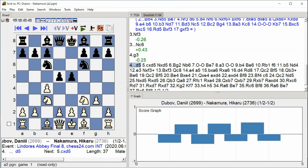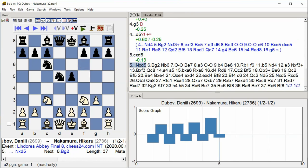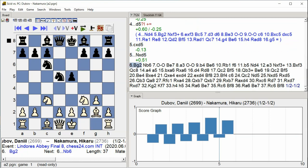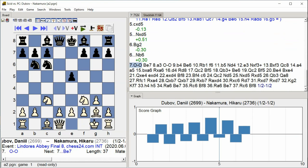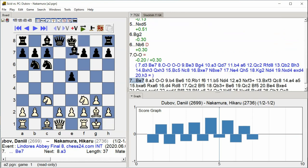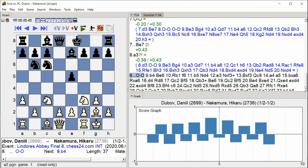d5 c takes d5, knight takes d5, bishop g2 knight b6, castle kingside bishop e7, a3 castle kingside.